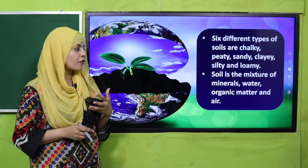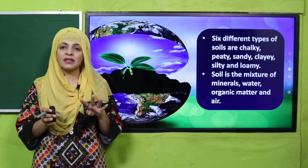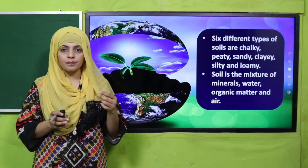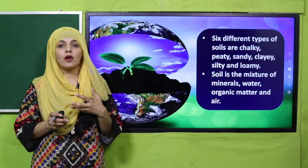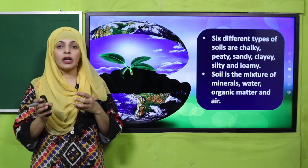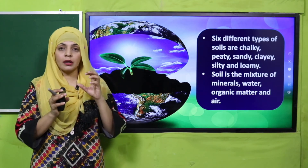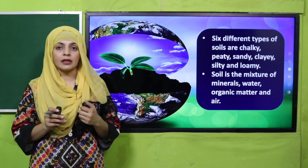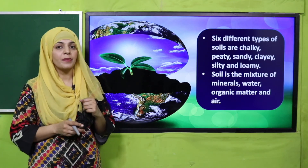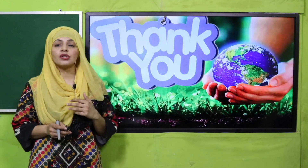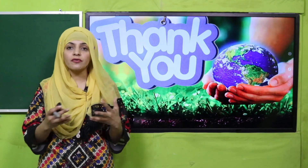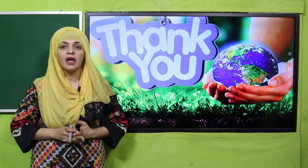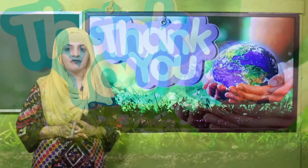We also discussed about the six different types of soil: chalky, clay, sandy, peat, loamy, and silty soil. And we discussed that soil is made up of four basic components: minerals, water, air, and organic matter, aur inki fixed composition hoti hai jo ke isko ek ideal soil banati hai. My dear students, I hope you have learned a lot from this chapter. Keep everybody around you safe, have a good day, thank you so much, and Allah Hafiz.